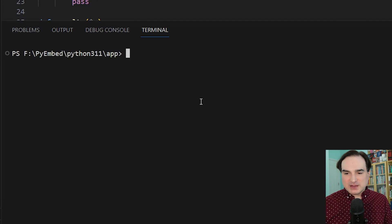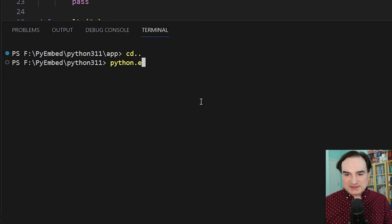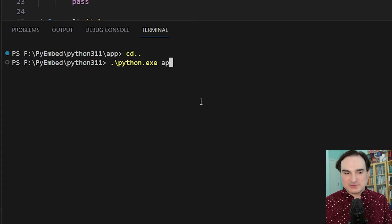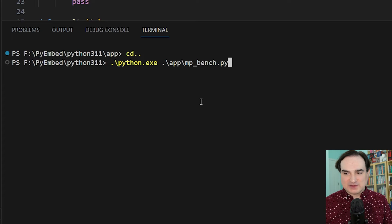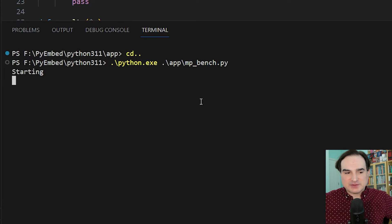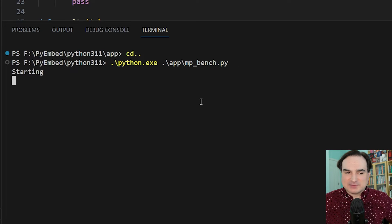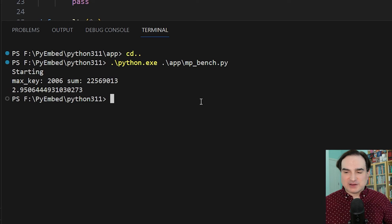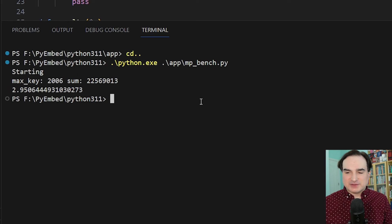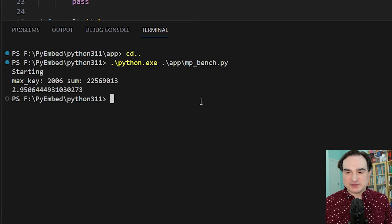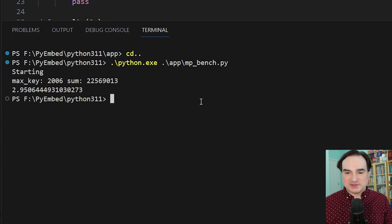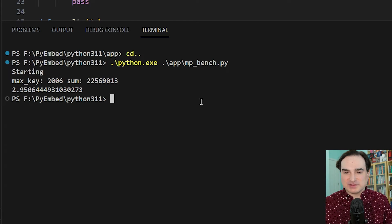To run this program, I invoke python.exe in the distribution, followed by the path to the program name in the subdirectory. That's app\mp_bench.py. When I run it, that gives us results in about three seconds on Python 3.11. This is running on a 12-core machine. Again, the program is using multiprocessing, so the facilities for multiprocessing are included in the redistributable too.